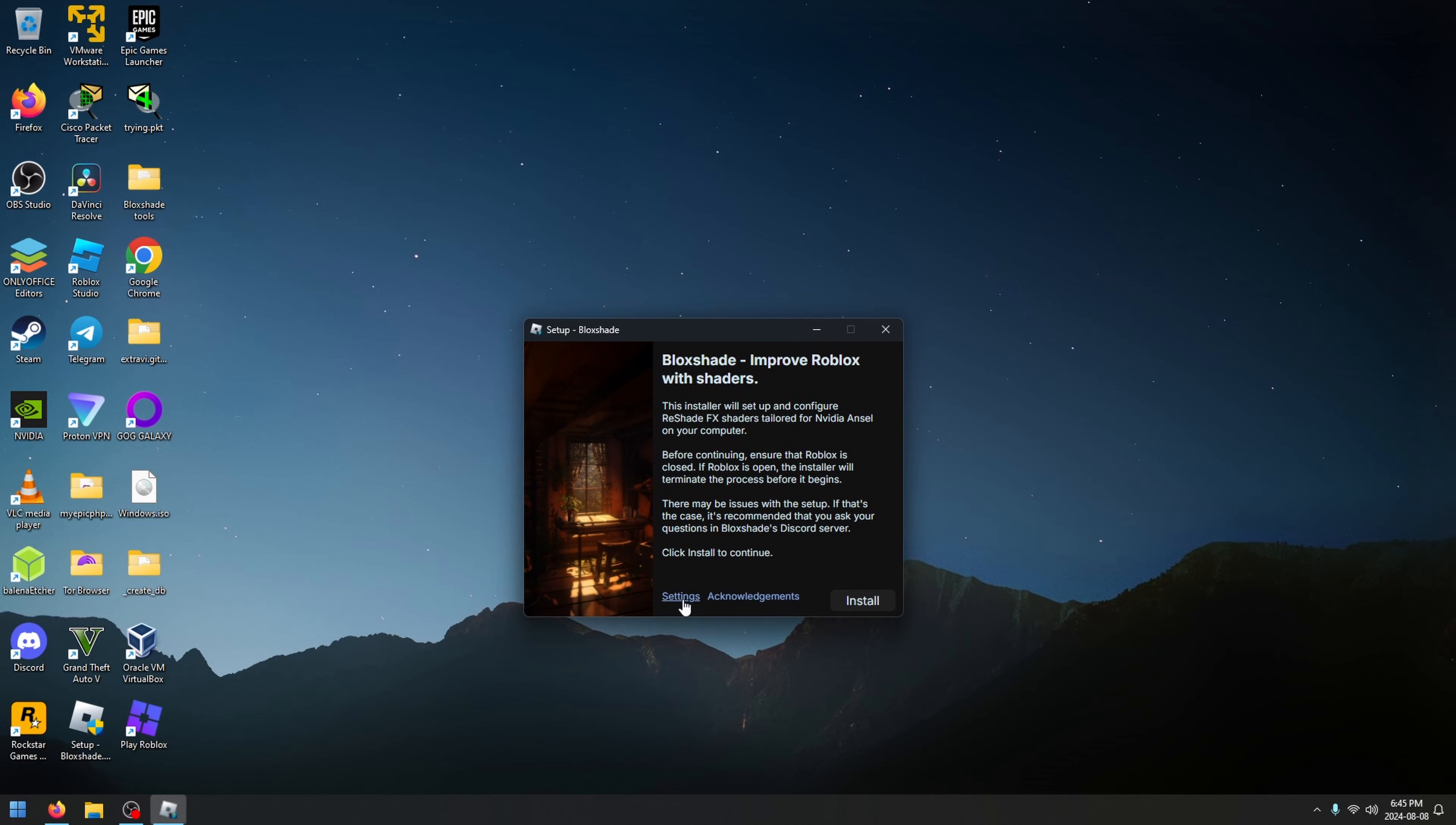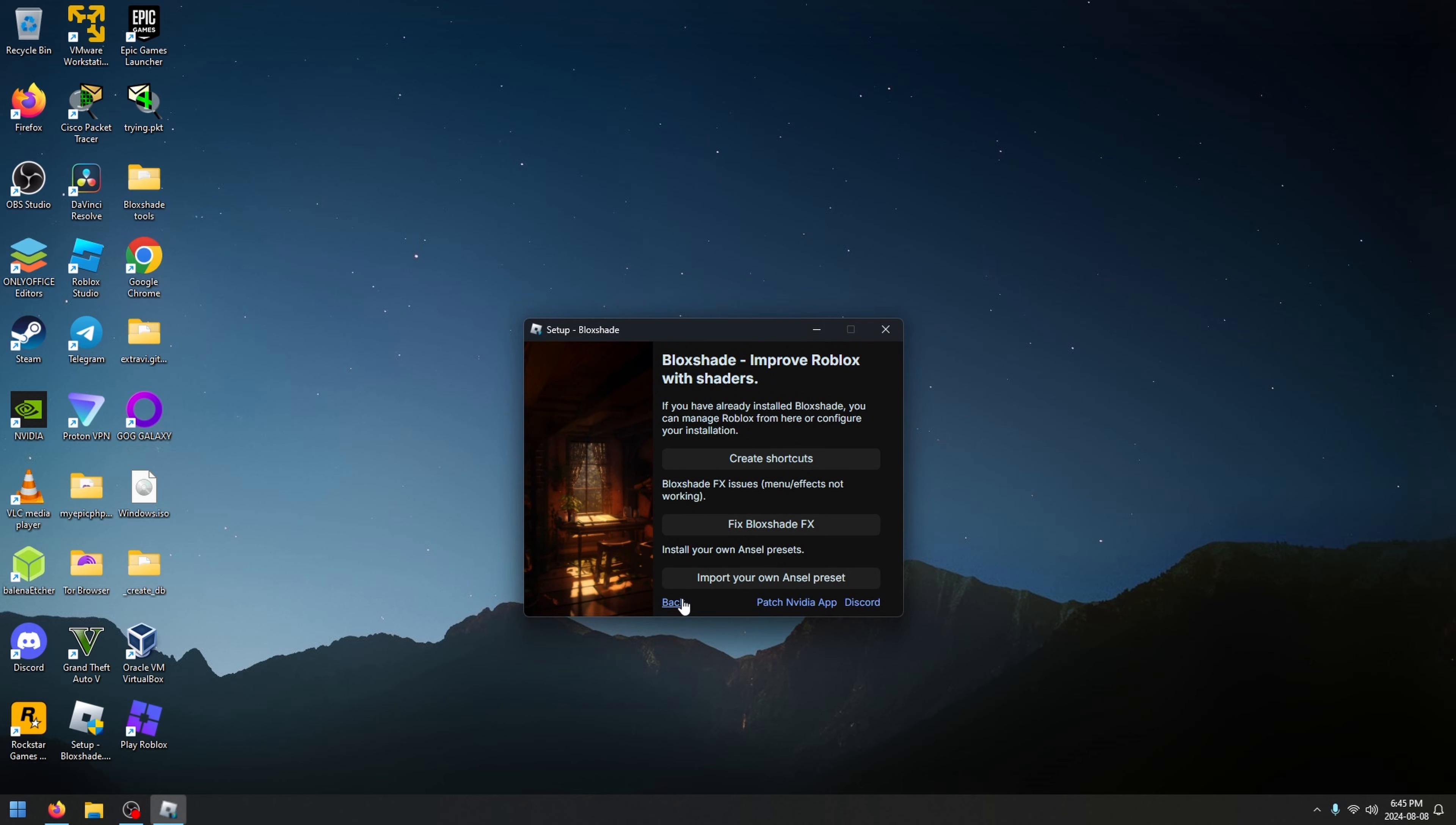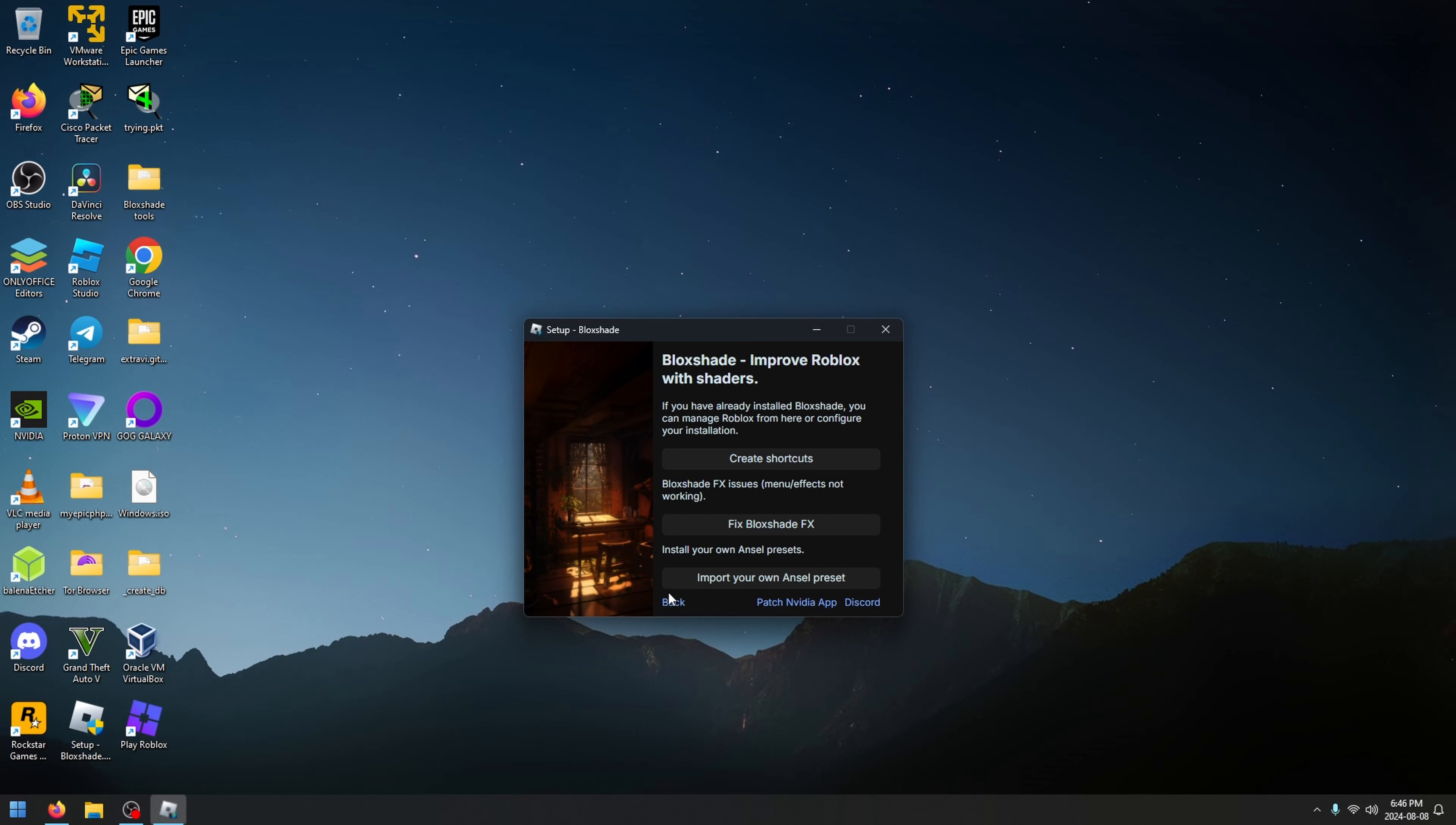But before we do that, one more thing to note. Every time Roblox updates, if your shaders are not working, go into here and click create shortcuts. That will enable shaders for Roblox. When Roblox updates, it removes the files and you just have to re-enable it again. But patching NVIDIA app, you only have to do that once. Do not go through that process every time, just click create shortcuts when Roblox updates.